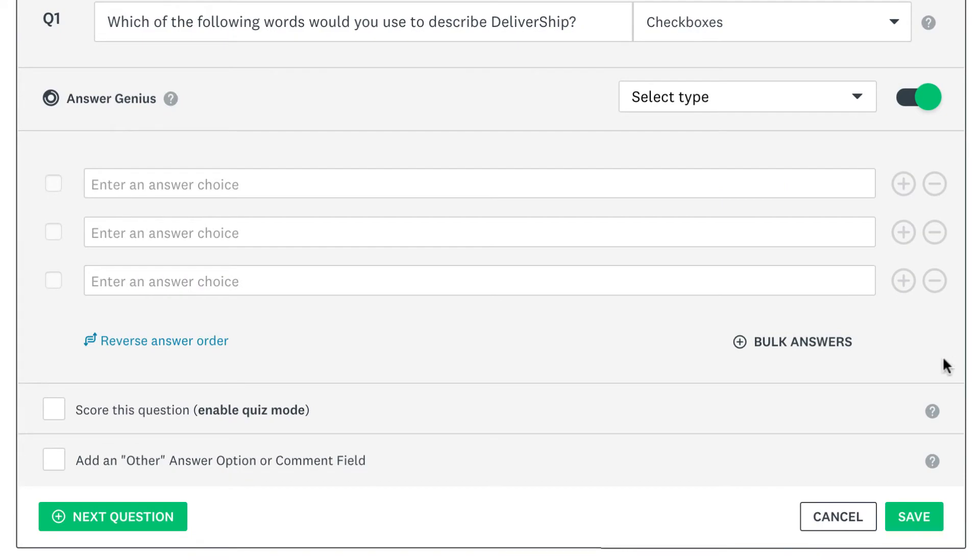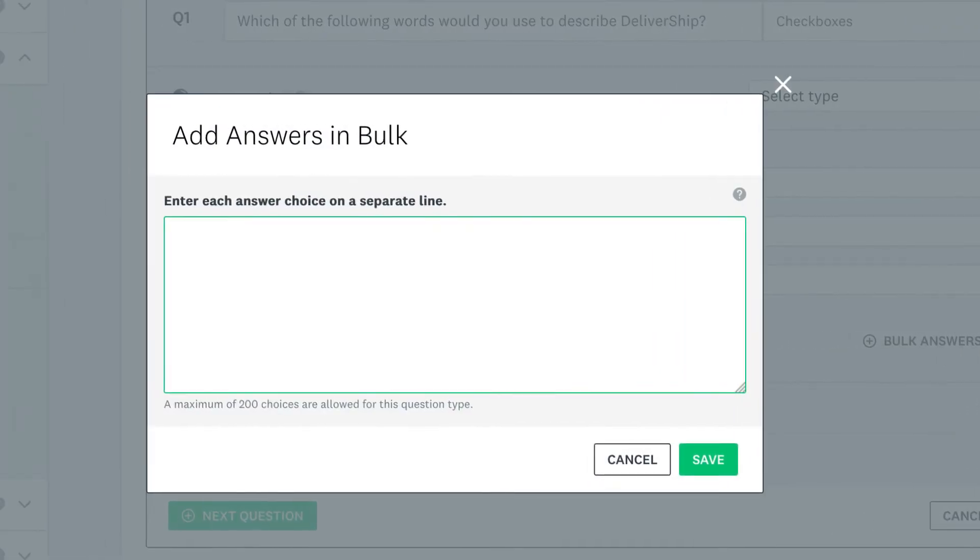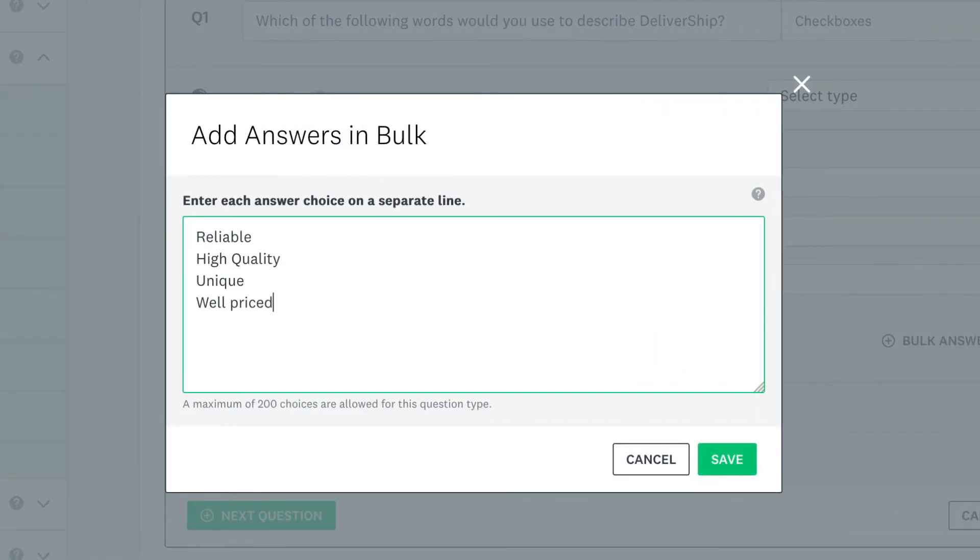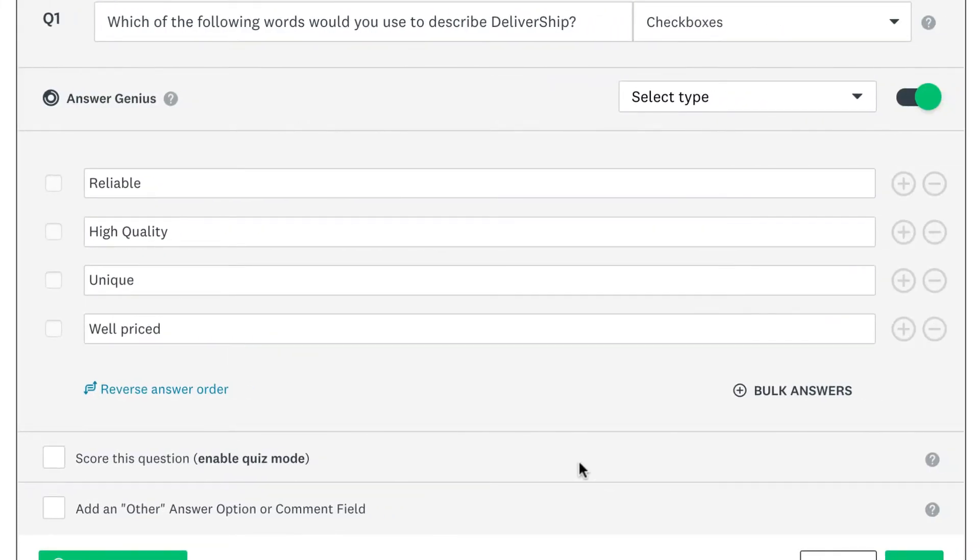If you already have your answer choices elsewhere, click bulk answers and copy and paste your list of answer choices so you don't have to type them out one by one.